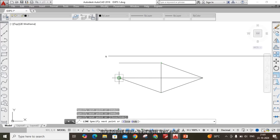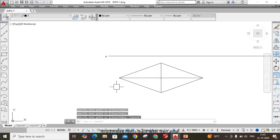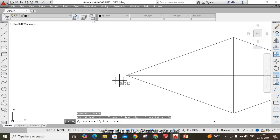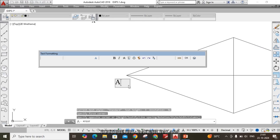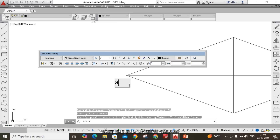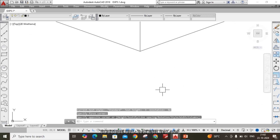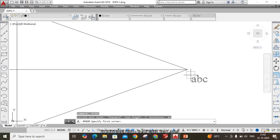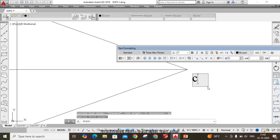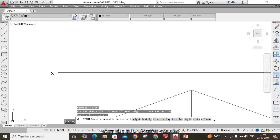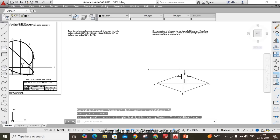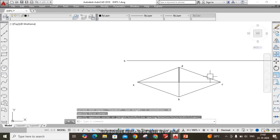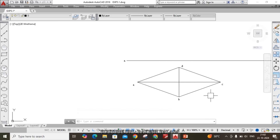Join the corner points using the line command and give the notations. The start point is labeled small 'a', then 'b', 'c', and 'd'. This is the initial top view.